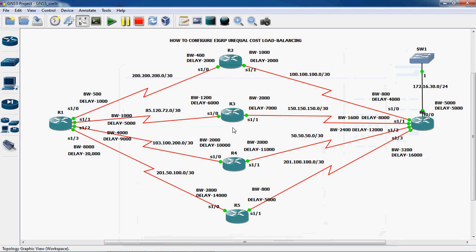The average distance and feasible distance for each and every path — whichever path has the minimum feasible distance should be the best path. The second minimum feasible distance value should be considered as the second best path.